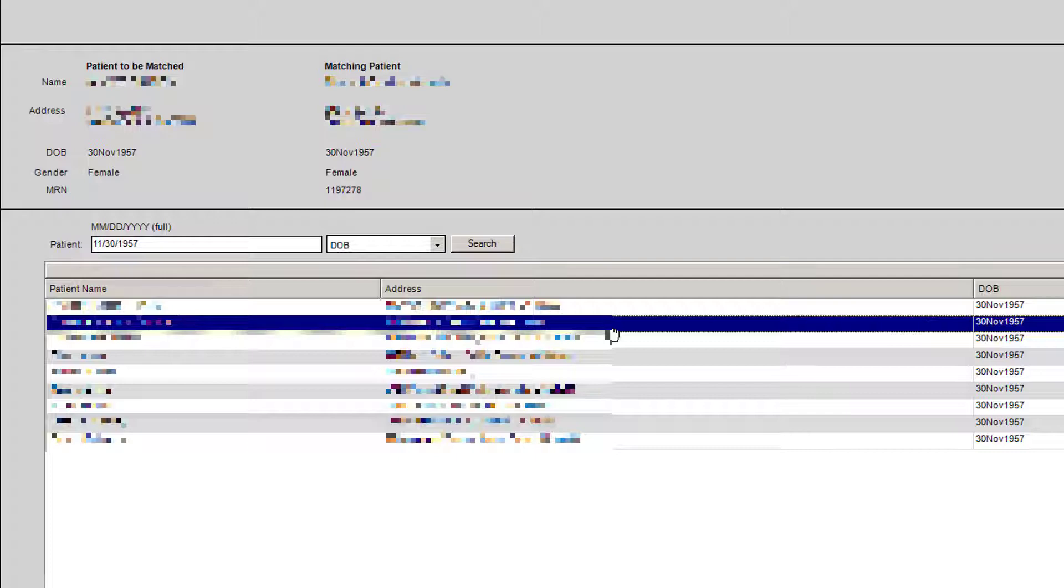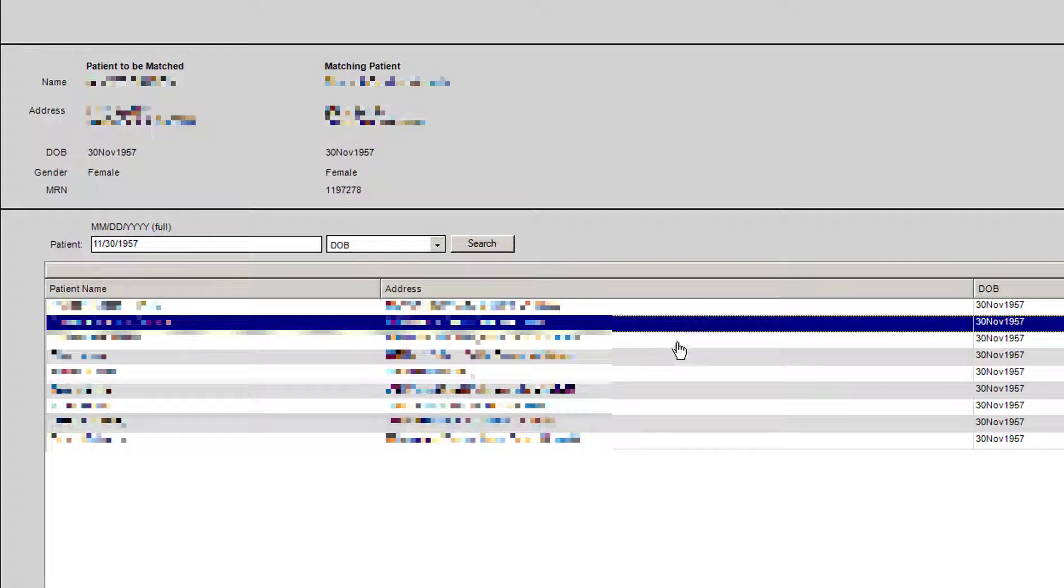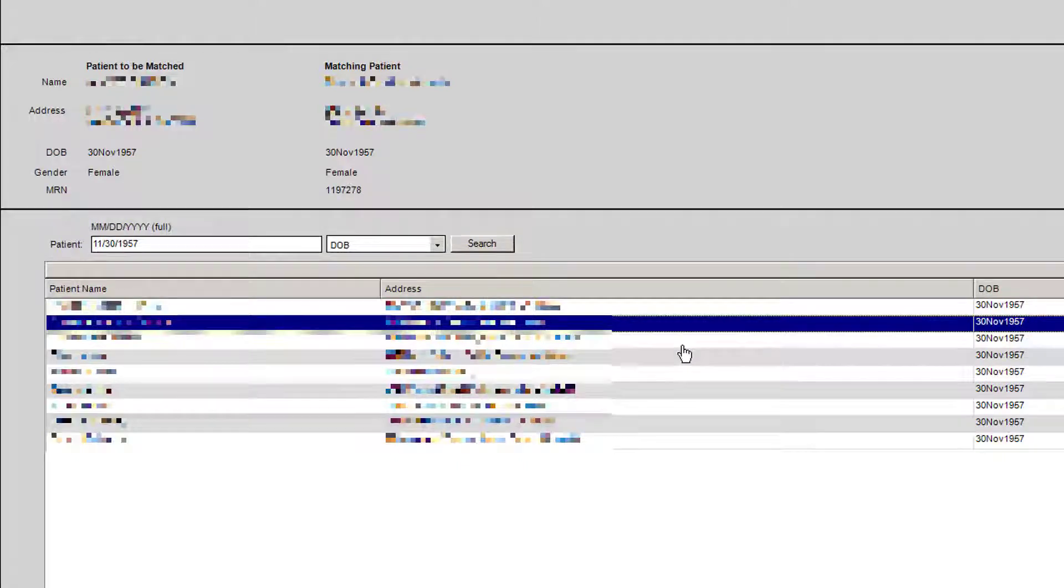Usually what's helpful to verify the patient is to look at their address. If the address here in our EHR is the same as the address at the pharmacy, I use that as my indicator that this is the same patient. So if it matches and you believe that this is the same patient.